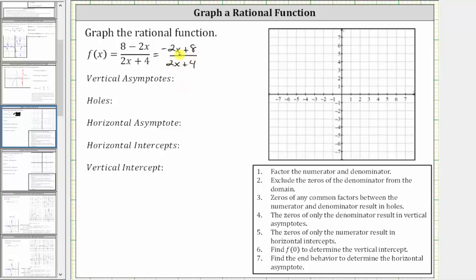Now we factor the numerator and denominator. Notice how the greatest common factor in the numerator is two, but since the leading coefficient is negative two, let's factor out negative two, leaving us with negative two times the quantity x minus four. And let's factor a two from the denominator, which gives us two times the quantity x plus two.